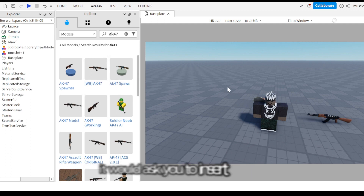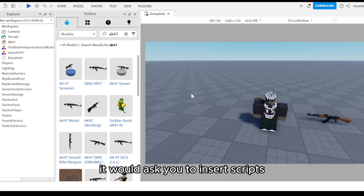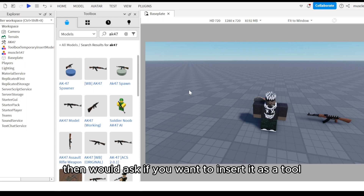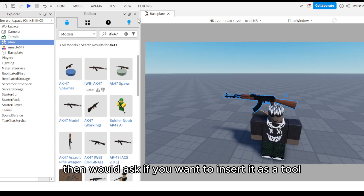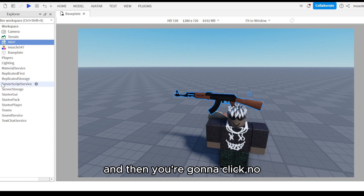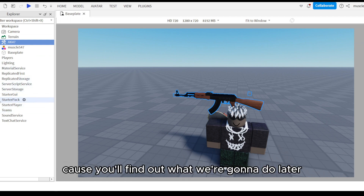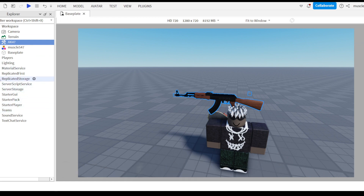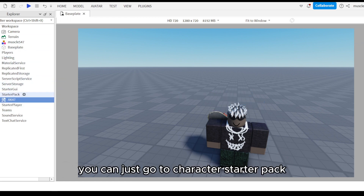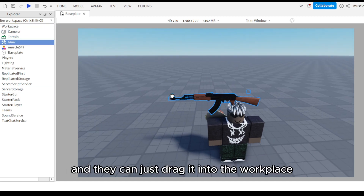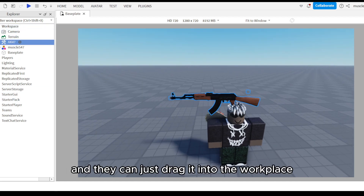When it imports it will ask you to insert scripts — click OK. Then it will ask if you want to insert it as a tool and you're going to click No, because of what we're going to do later. If you do click Yes, you can go to StarterCharacterPacks and it'll be in there, and then you can drag it into the workspace.